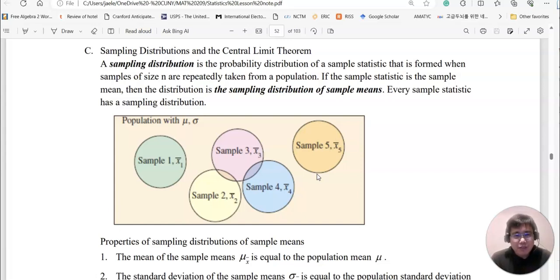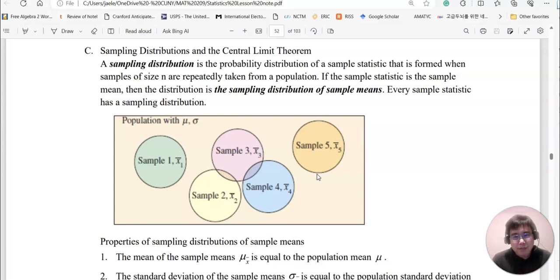Look at this definition. A sampling distribution is the probability distribution of a sample statistic that is formed when samples of size n are repeatedly taken from a population. If the sample statistic is the sample mean, then the distribution is the sampling distribution of the sample mean. Every sample statistic has a sampling distribution.